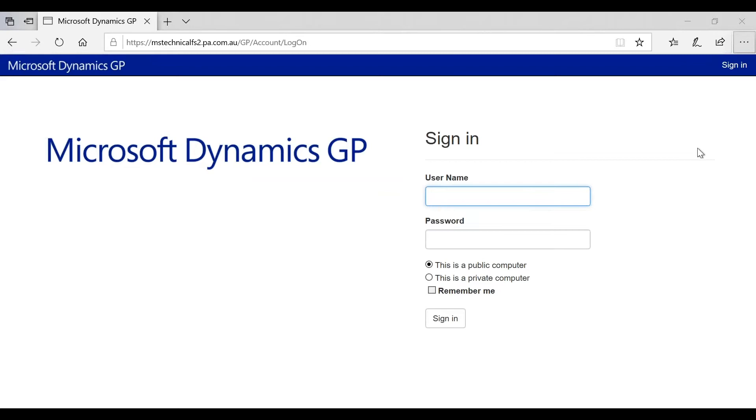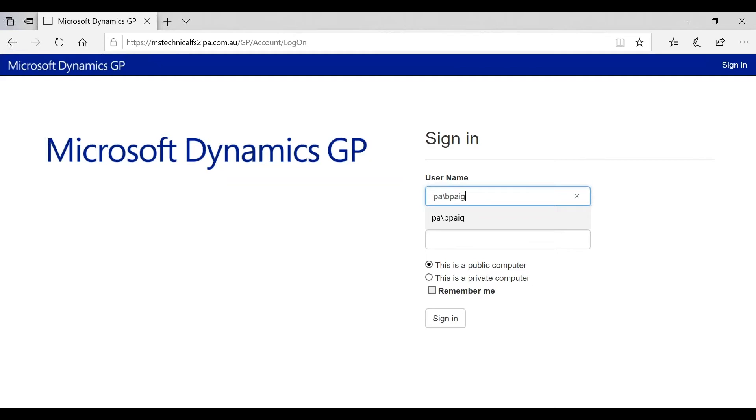So by clicking on the user name field, the first thing I need to do is put in my domain that I'm accessing, forward slash, and then the account that's been assigned to me, and then finally the password.